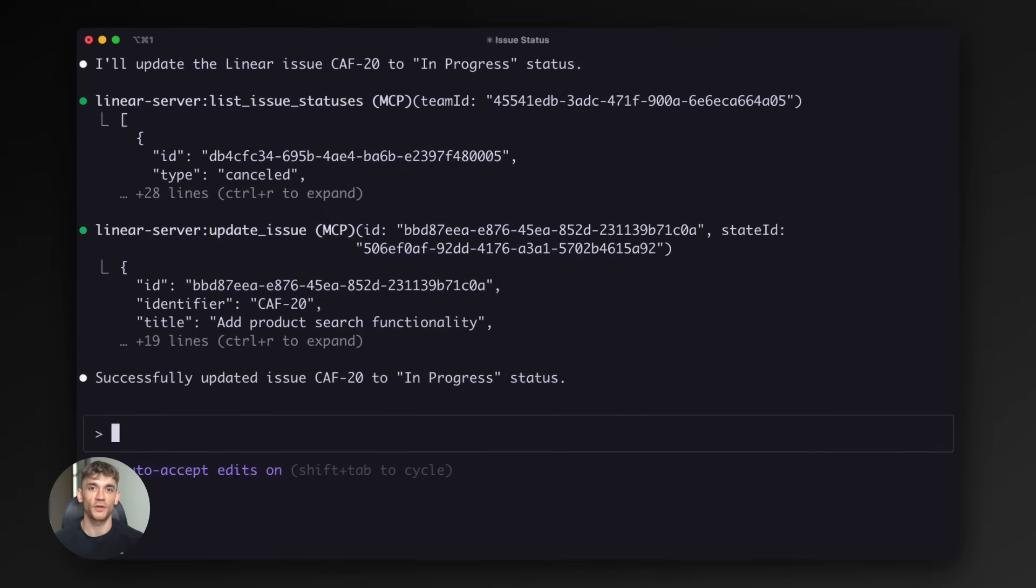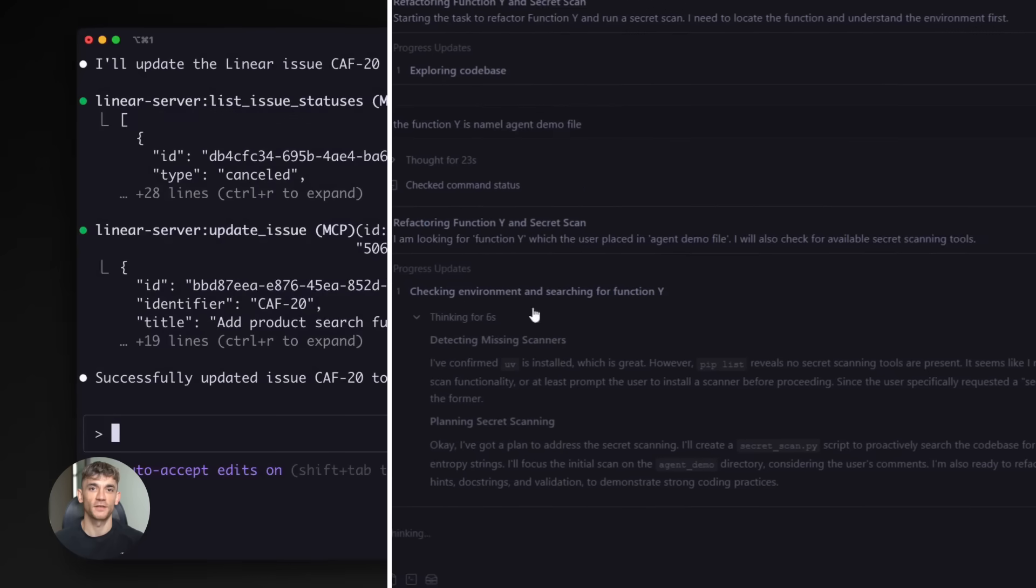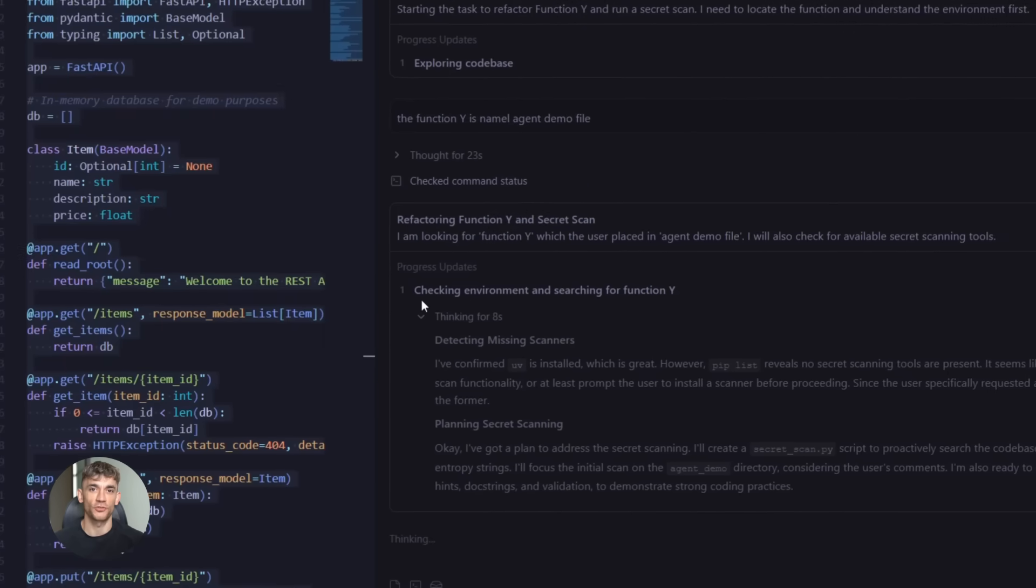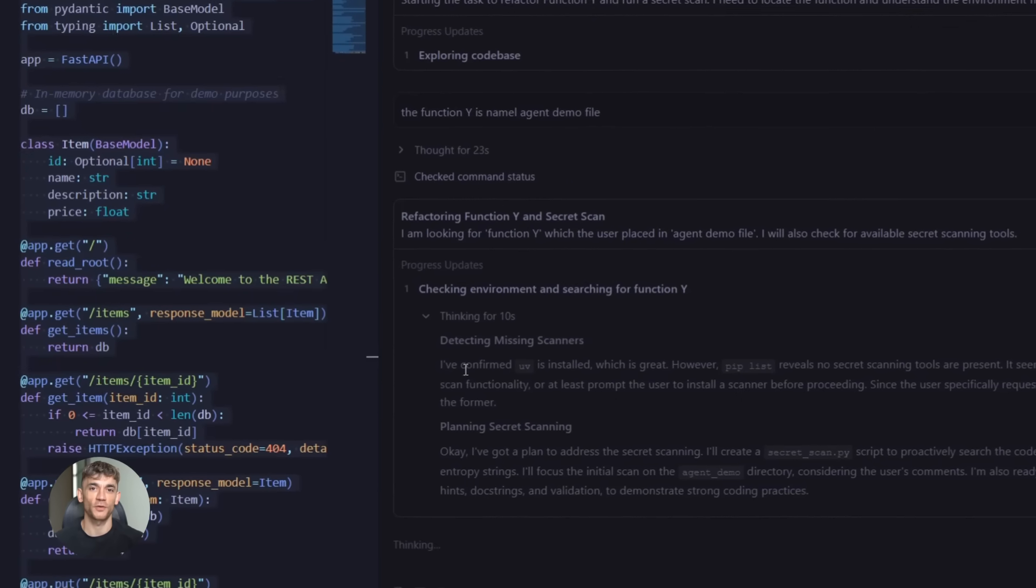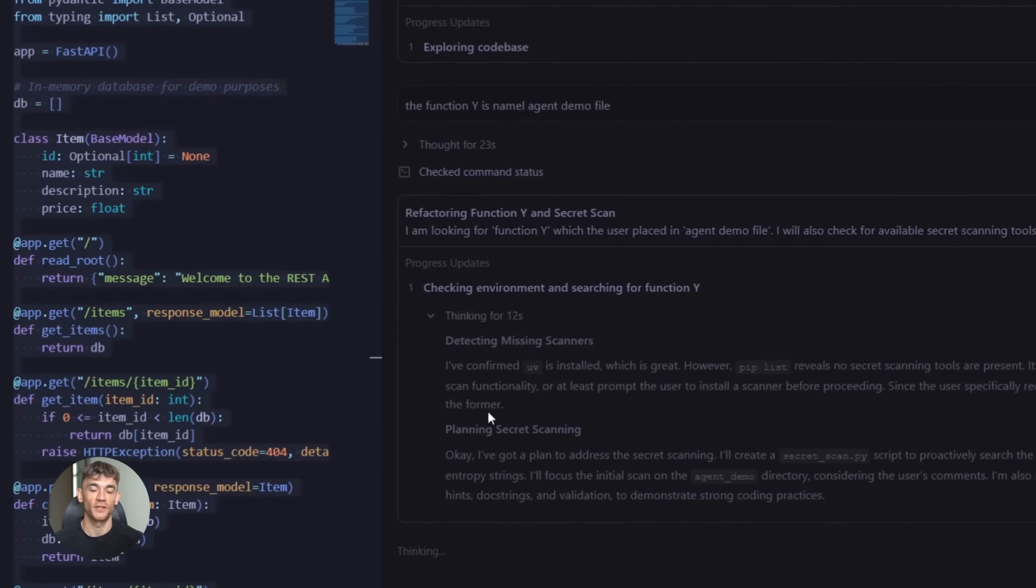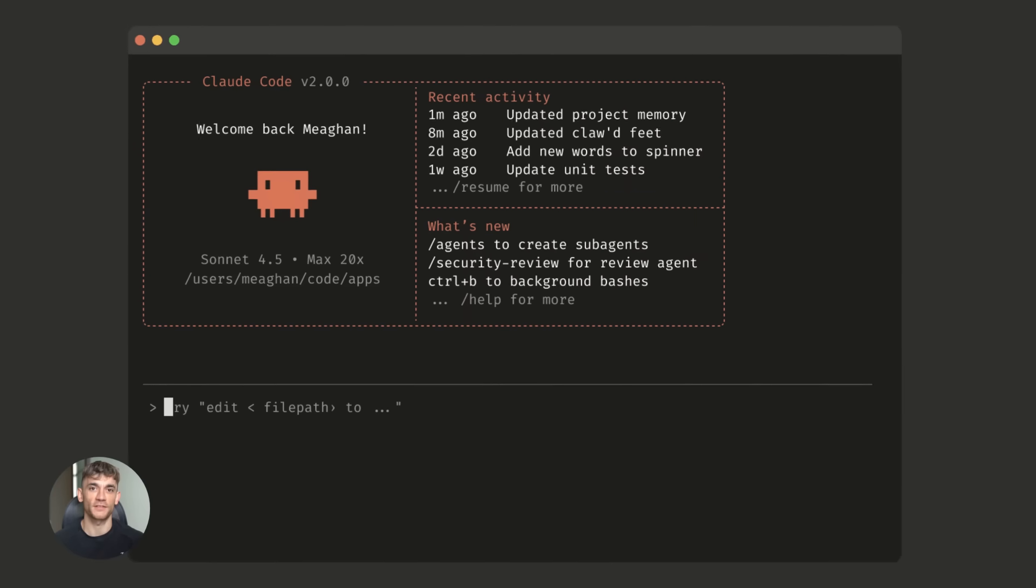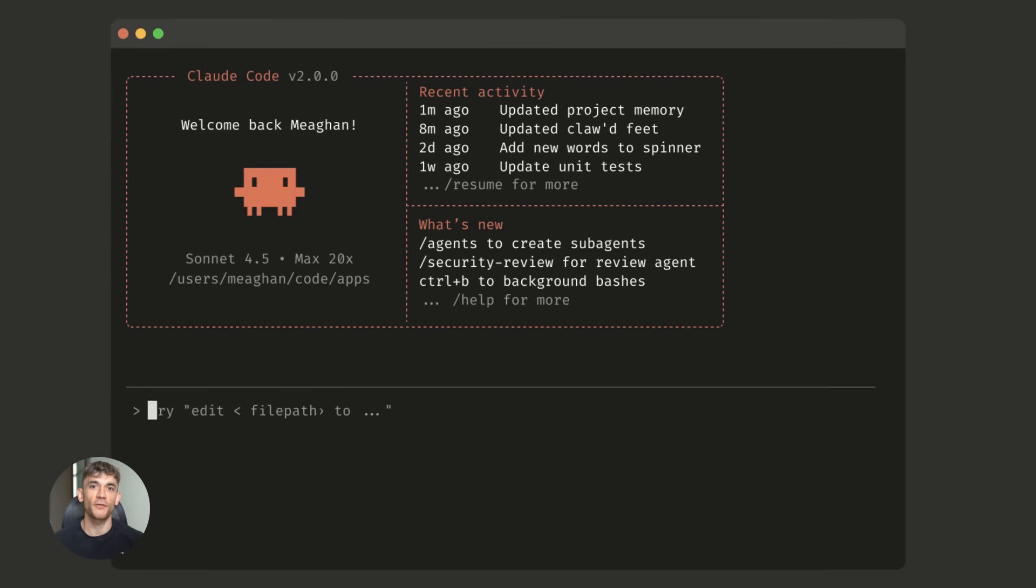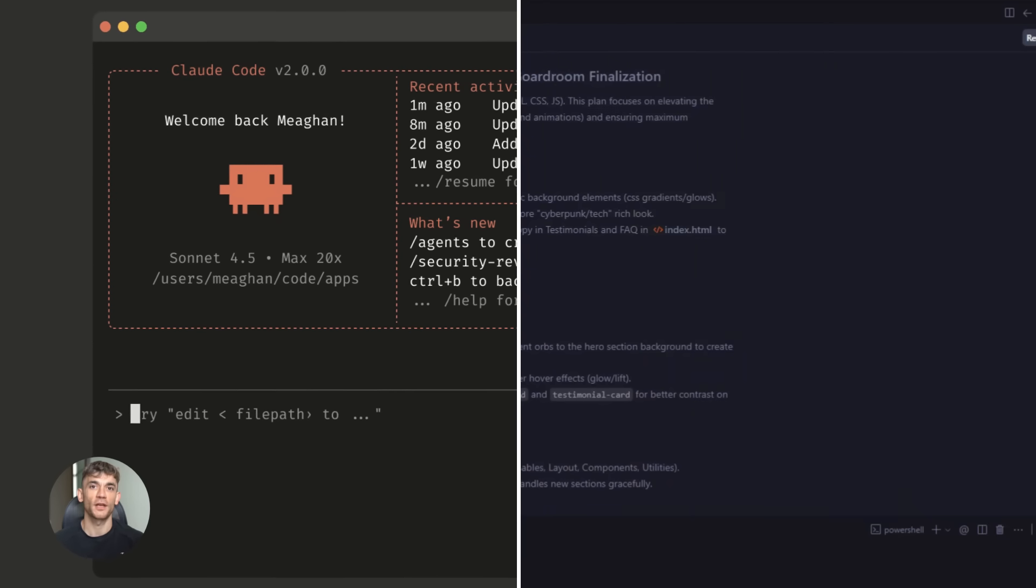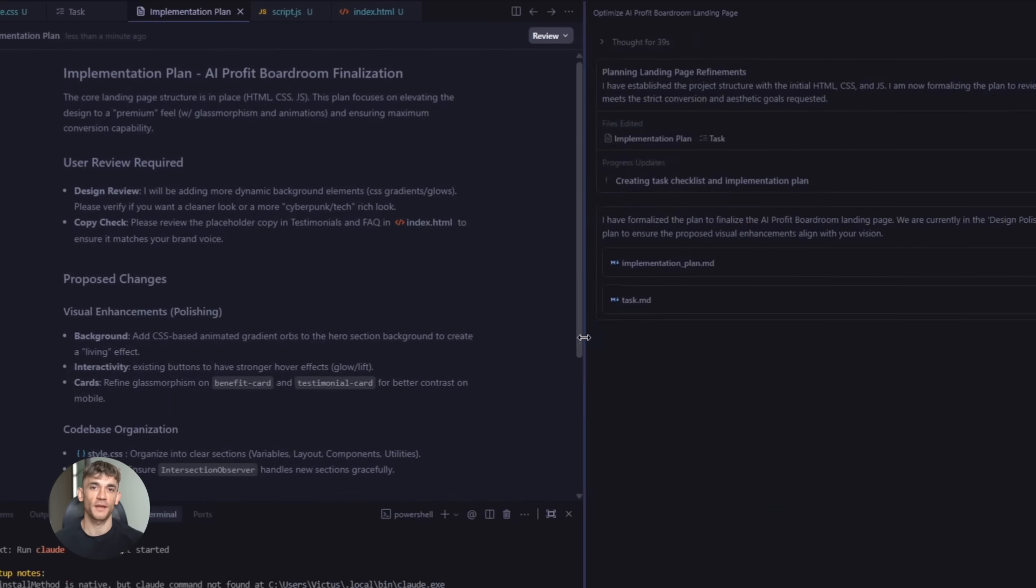One tool plans, one codes, one tests. Token limits are another thing. Both tools use tokens for their AI models. Complex projects burn through tokens fast. You need to be strategic about what you ask each tool to do. Don't ask for explanations you don't need. Don't regenerate code that already works. Be efficient with your prompts.